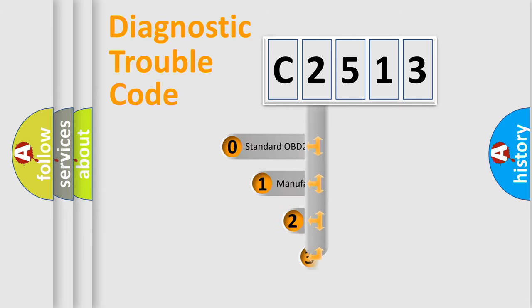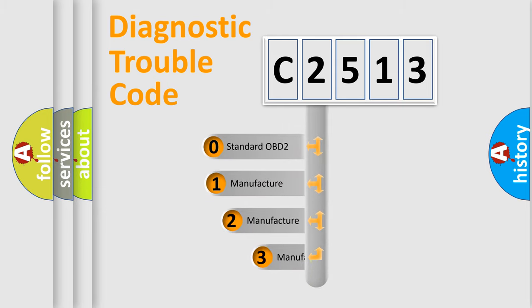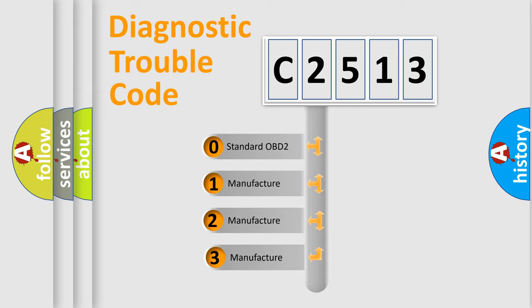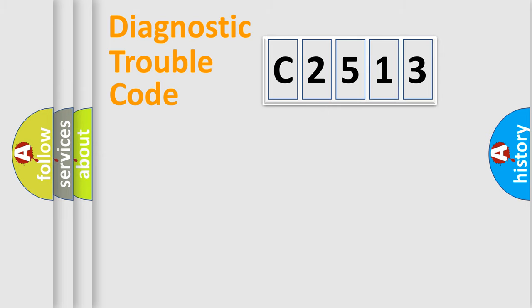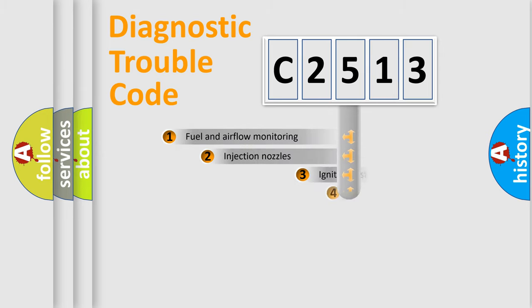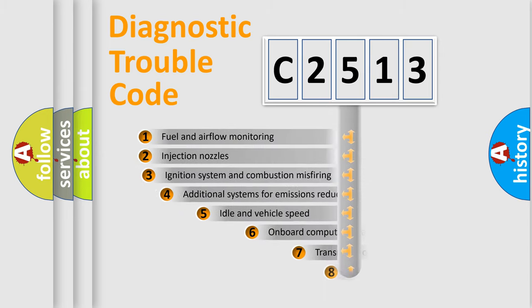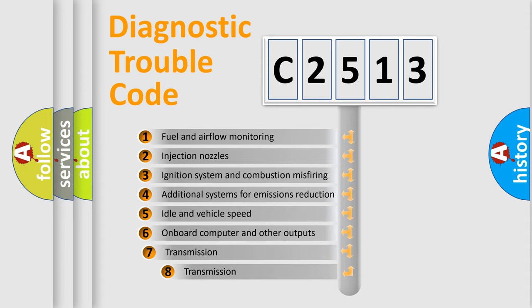This distribution is defined in the first character code. If the second character is expressed as zero, it is a standardized error. In the case of numbers 1, 2, or 3, it is a more precise expression of the car-specific error.